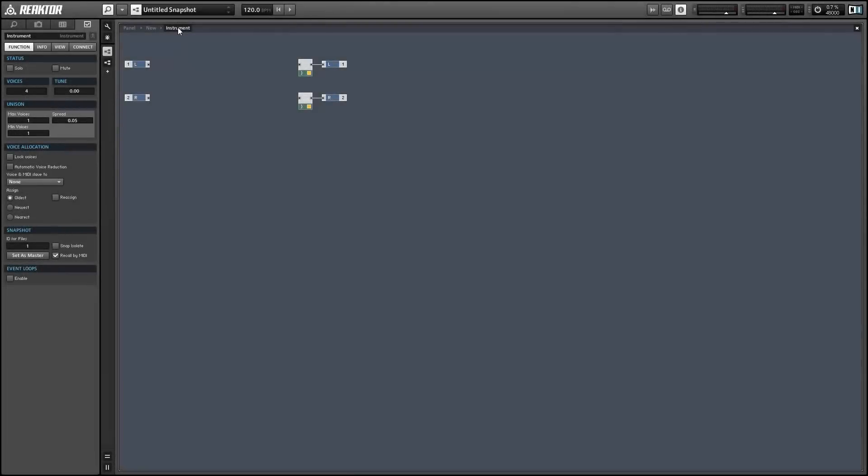Hey guys, this is Salamander Anagram with ReactorTutorials.com. In this video I'll show you a simple way to control filters using a mouse area.